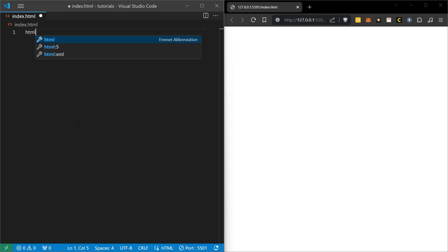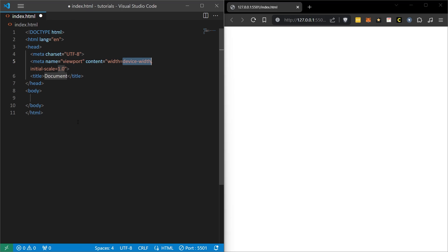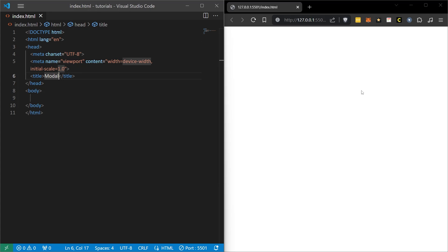We can start our training by creating a new file. And let's quickly include our HTML5 codes here. We can write anything as a title. I write modal and save the page. Right now, our page is empty. There is nothing.